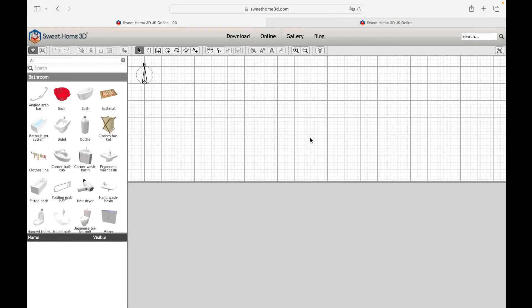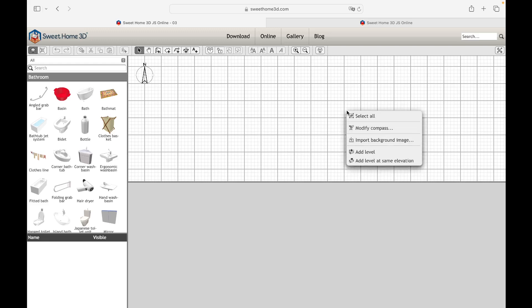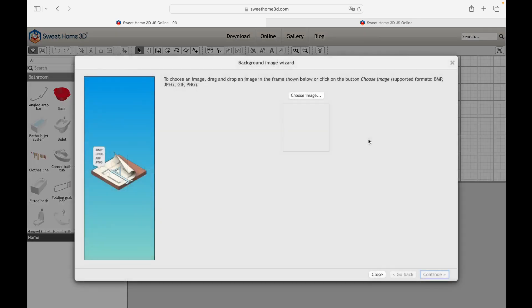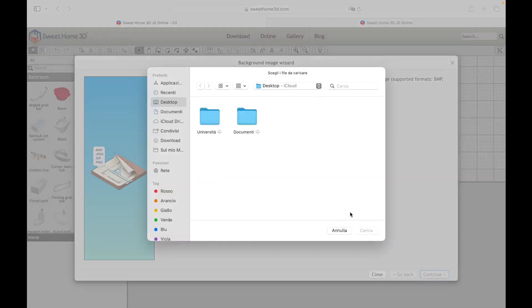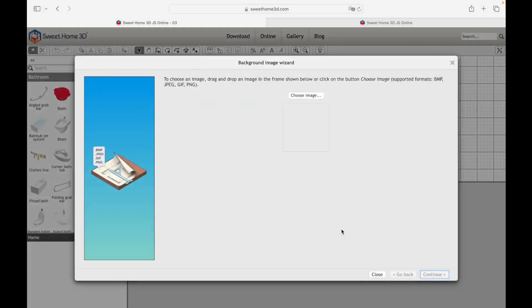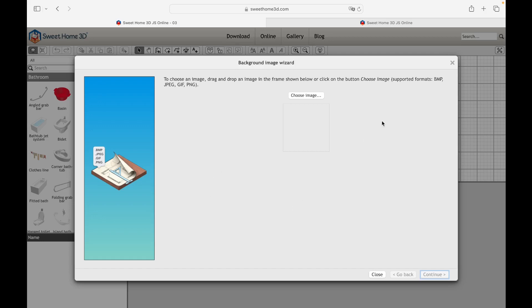Within our workspace we can import an image in a few simple steps. To access the command, simply right click on the grid and select the Import Background Image command. This type of tool is very useful if you want to build a house or apartment based on an already existing floor plan. Therefore, let's proceed with the download of a planimetry easily available on the web.